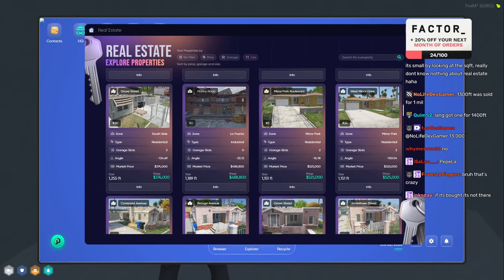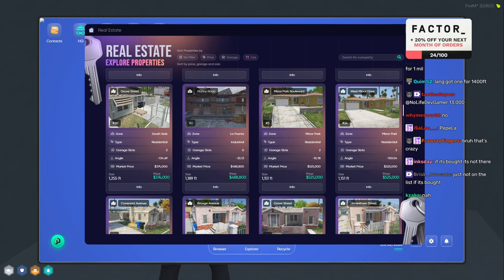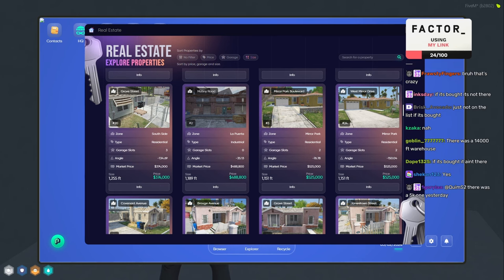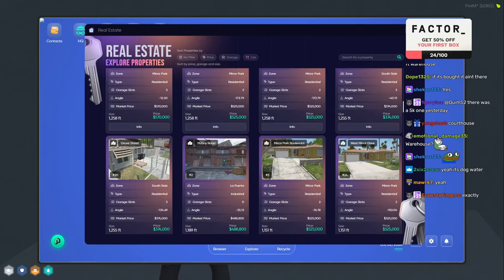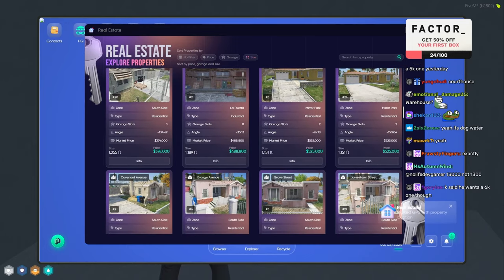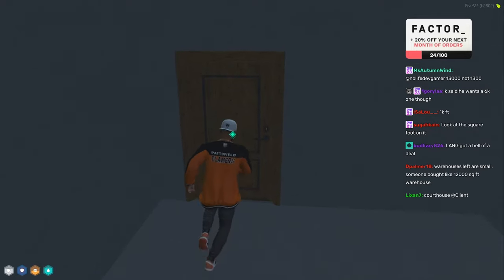So how do I check if something's bought or not? Can I check if like somebody bought something? So these are—wait, if these—these are—no wonder nobody bought them, these are probably small as fuck. Oh, if it's bought it's not there, bro. If nobody bought this warehouse, it's because it's small as fuck for sure. Yeah, it's probably small as fuck.